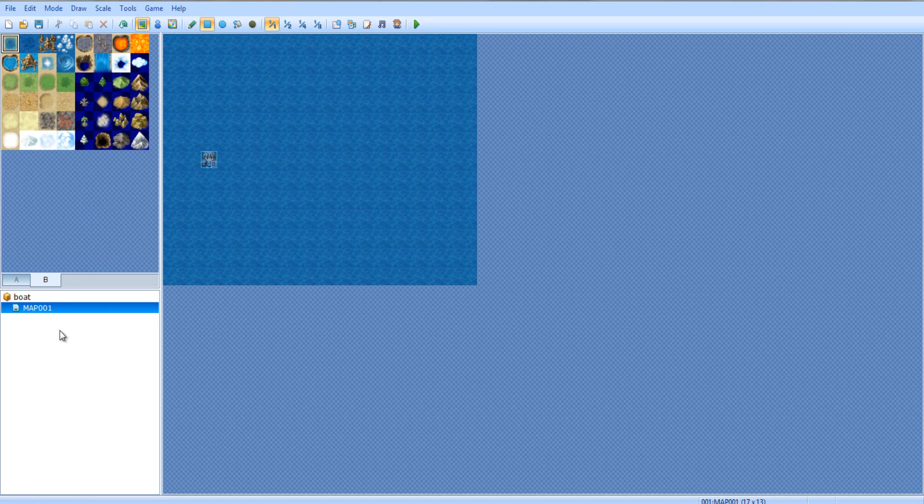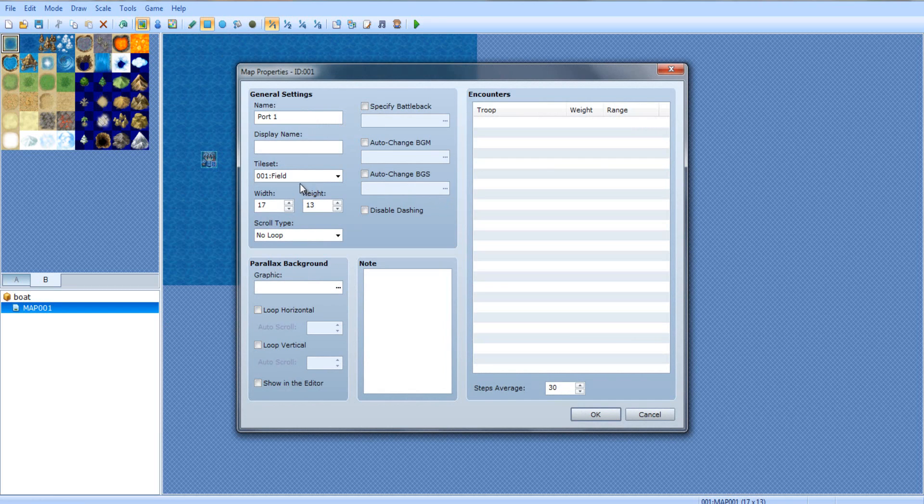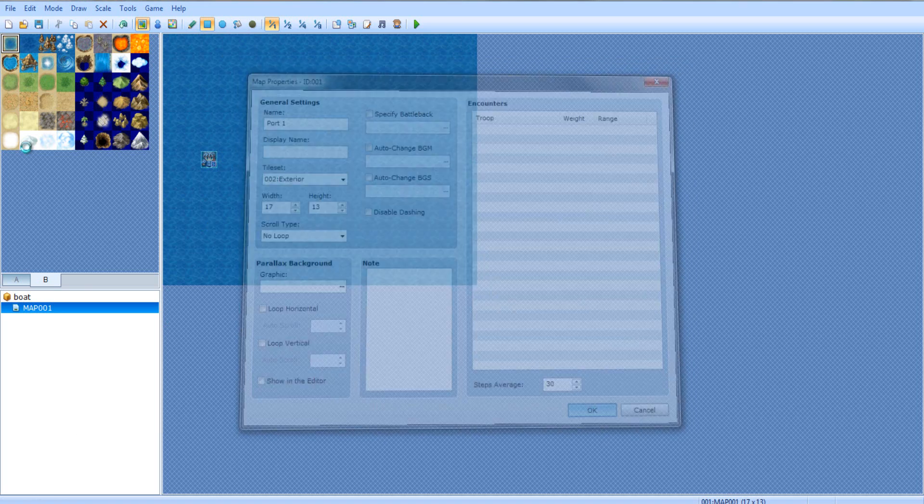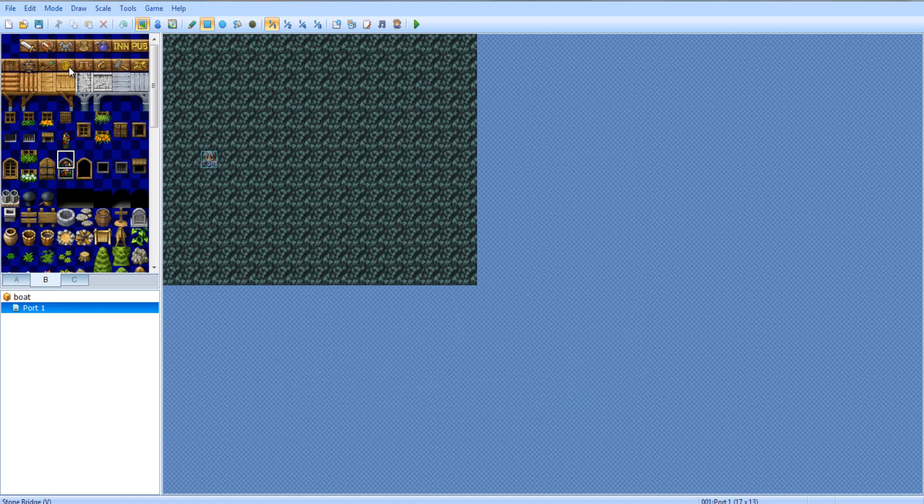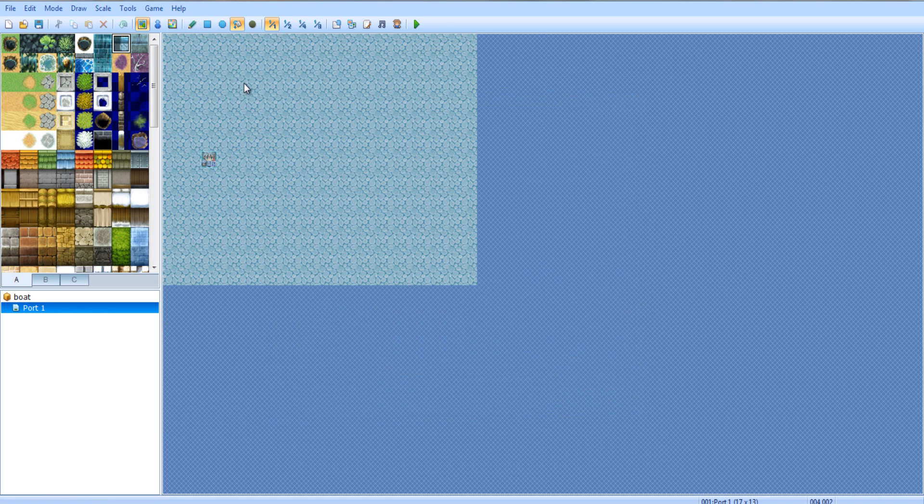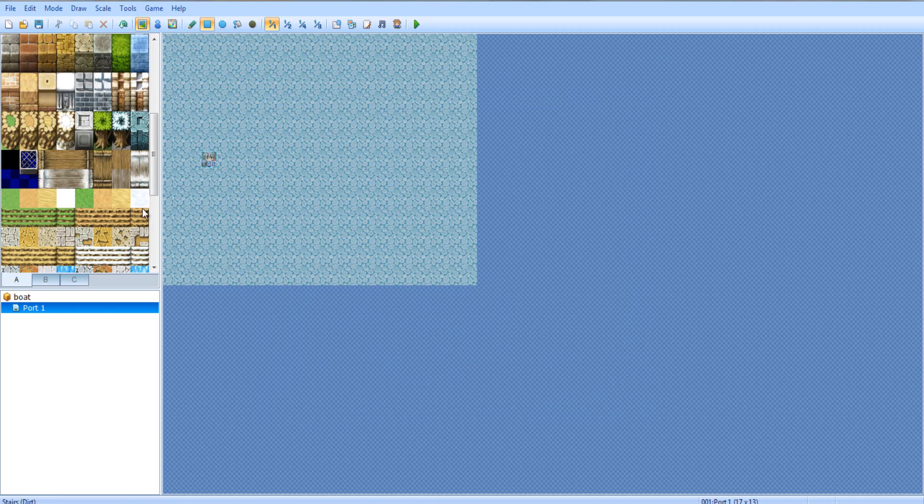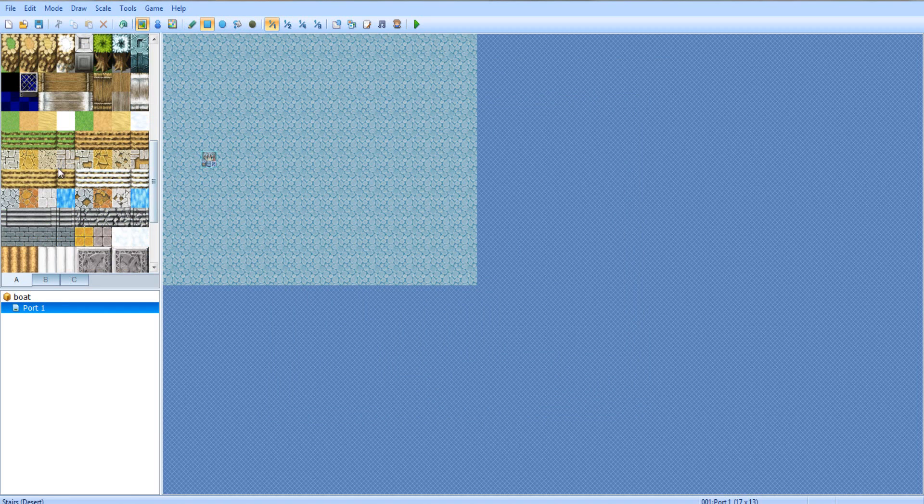That probably made no sense to you guys. Anyways, let's go ahead and make some ports here. Port 1. And let's give it the exterior. Now let's go ahead and design a little map. The kind of water you're going to want for this one is this right here, because it's like the kind of port-ish water thing.